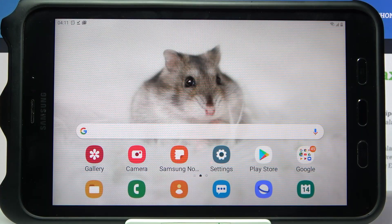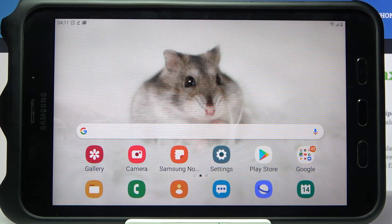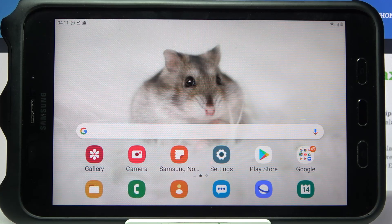Hi! In front of me is Samsung Galaxy Tab Active 2, and today I would like to show you how you can use split screen on this device.